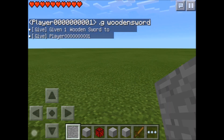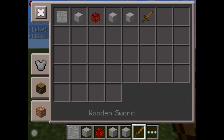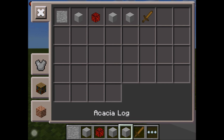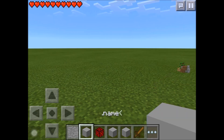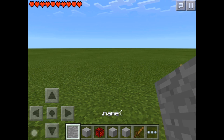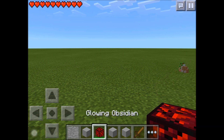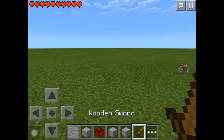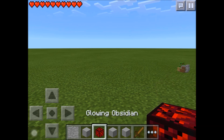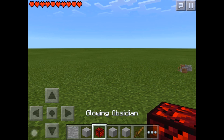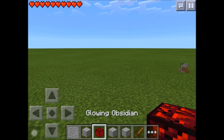Let's make sure all the items are right. If they're different — yeah, that's correct, that's supposed to be dot name. So if the acacia log has the glowing obsidian texture in the hotbar, it won't work.